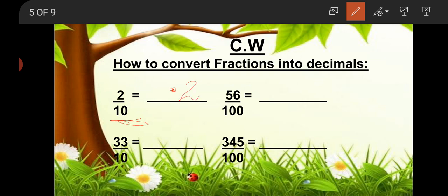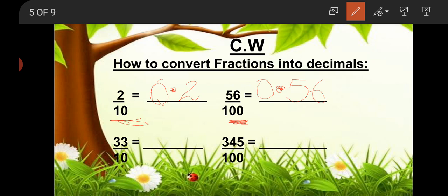So I have written 1/2 and it is 0.2. Why 0.2? Because there is only one zero in the denominator, so there should be only one digit after the point. First we write the numerator and then adjust the point. Now you can see 56/100 — in the denominator there are two zeros, so you write two digits after the point. Write numerator 56, put a point before two digits, so it becomes 0.56. As there is no whole number, we write 0 before the point.